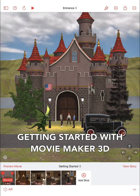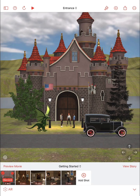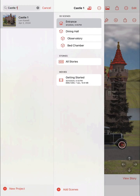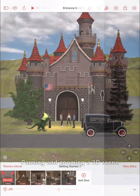Let's get started making a movie with Movie Maker 3D. First, choose your project and a 3D scene within your project. For this tutorial, we're starting with the entrance scene in the default castle project.